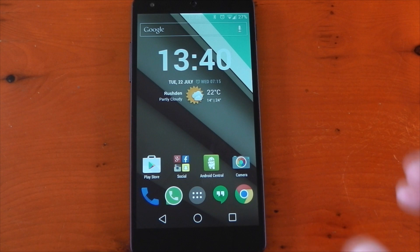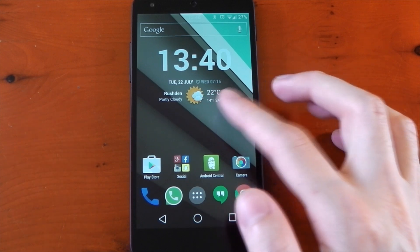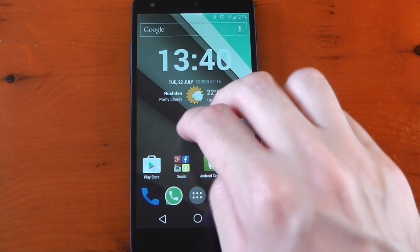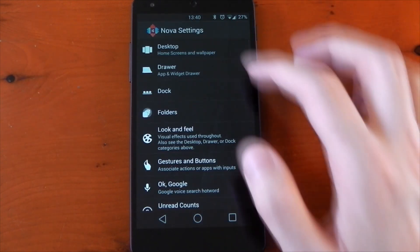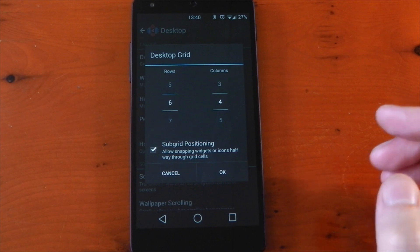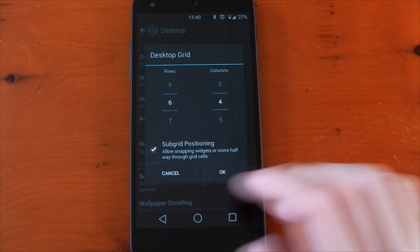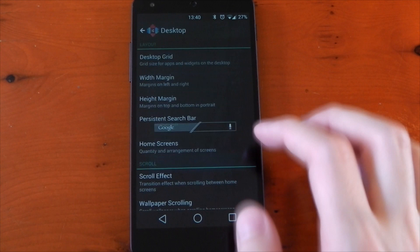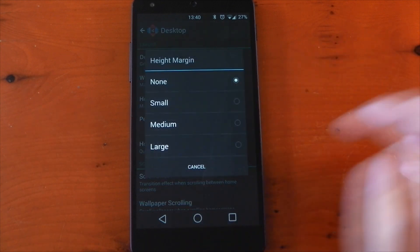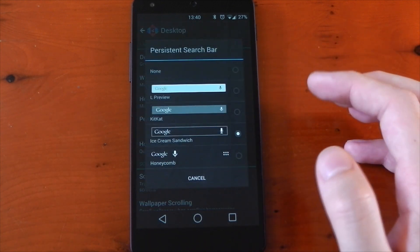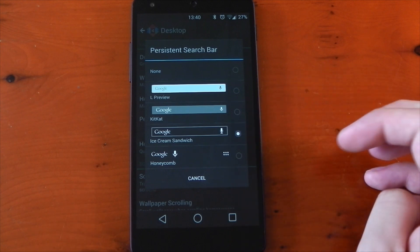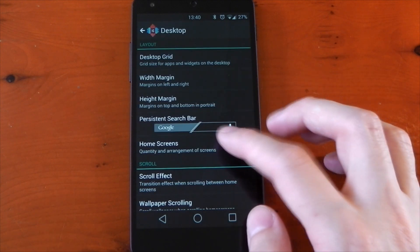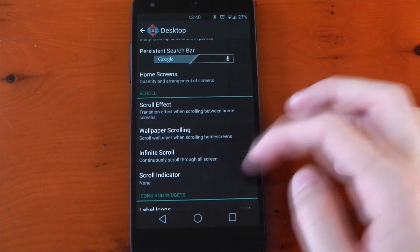One of the biggest parts to customization in Android is the launcher. I'm using Nova Launcher, which gives me a ton more options to mess with. I have a few gestures set up for quick access to menus and apps, that feature will require Nova Prime. My desktop grid is set to 6x4. My width margin is set to none. My height margin is also set to none. And I've got my persistent search bar actually set to the Ice Cream Sandwich style. I just think it suits my home screen better than the KitKat style or Android L style.